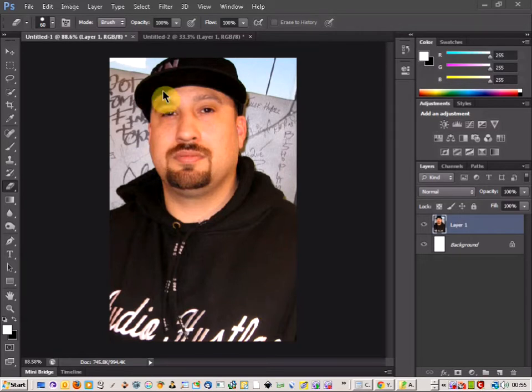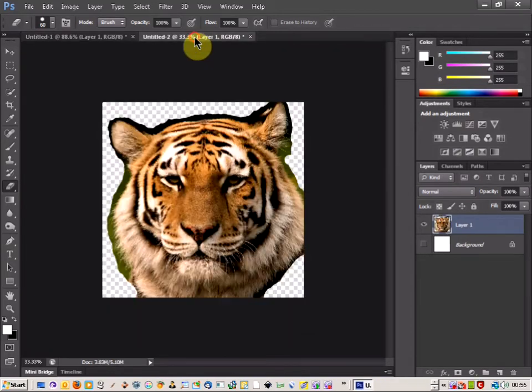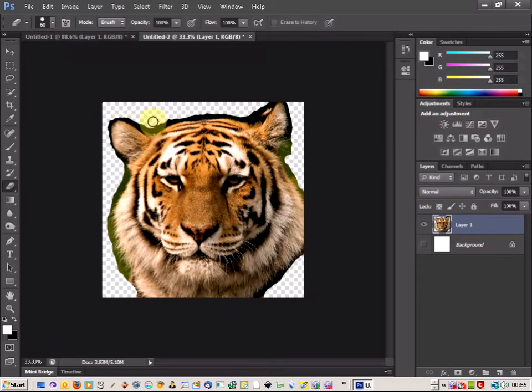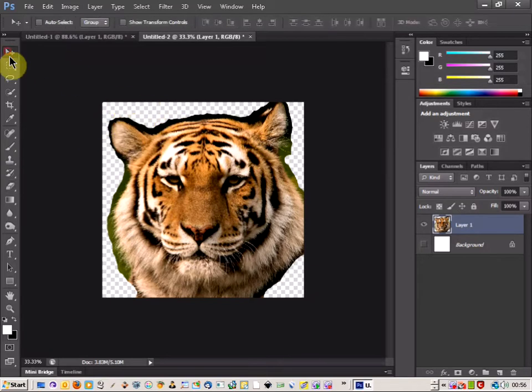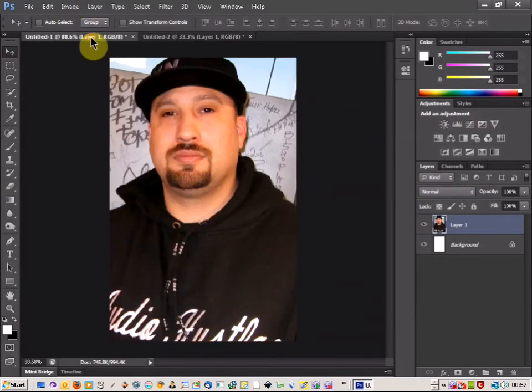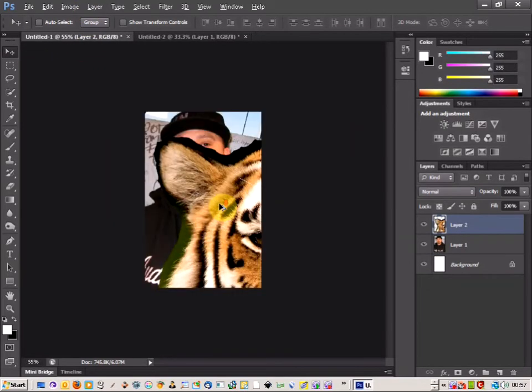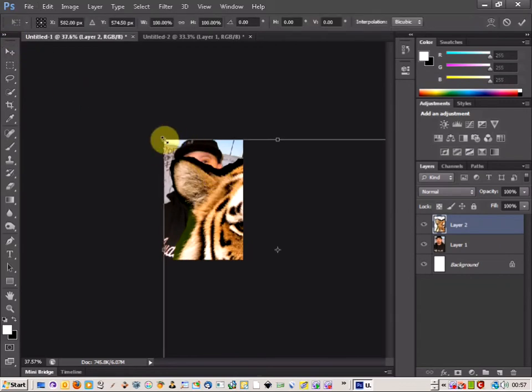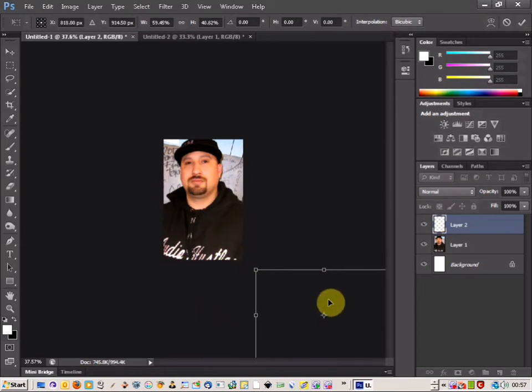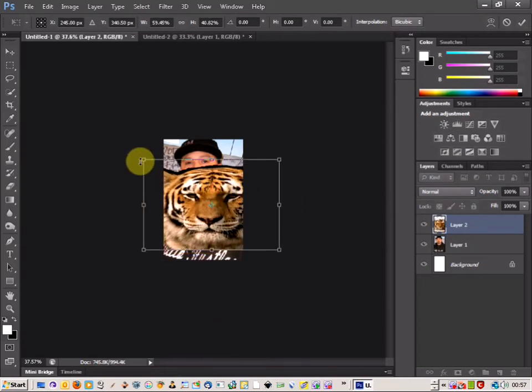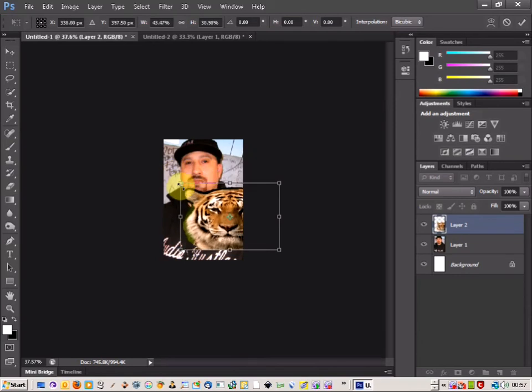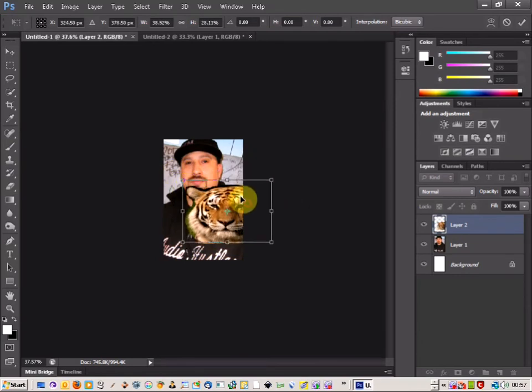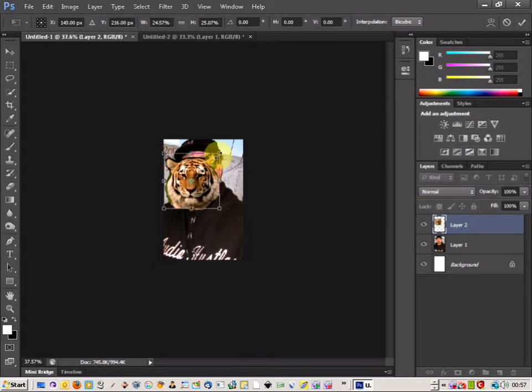So I've got here a photo of somebody and I've already got a tiger's head and I've rubbed out around the edges just with the eraser tool to make this next part a bit easier. So I'm just going to take the head, copy that, paste it onto my current image and just go to transform.